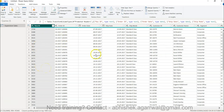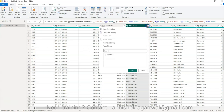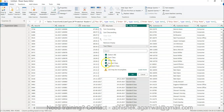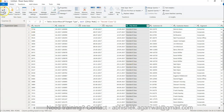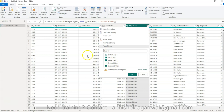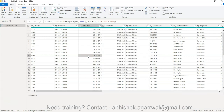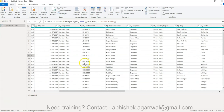Another thing you can do is filter data. For example, if I go to the Ship Mode column and I don't want to analyze anything related to Second Class, I can uncheck that and click OK. When you click Close and Apply, it will not show Second Class in the front-end report. This is best practice — don't bring in data you don't need, as extra data adds processing load every time you create charts or calculations.